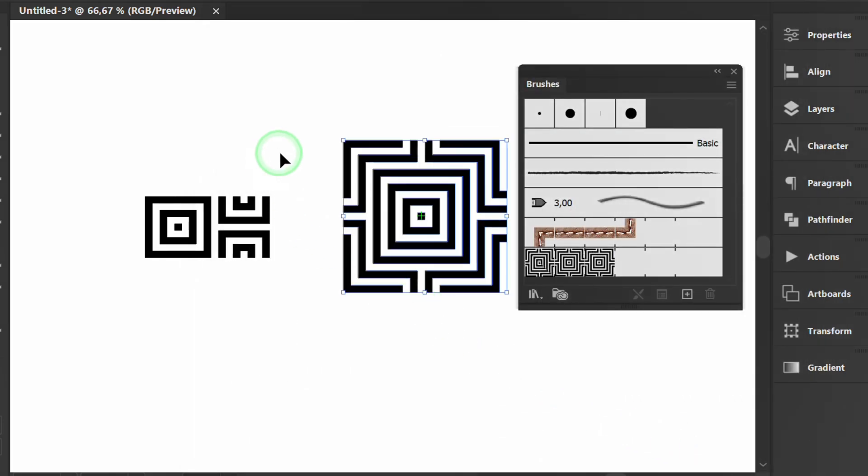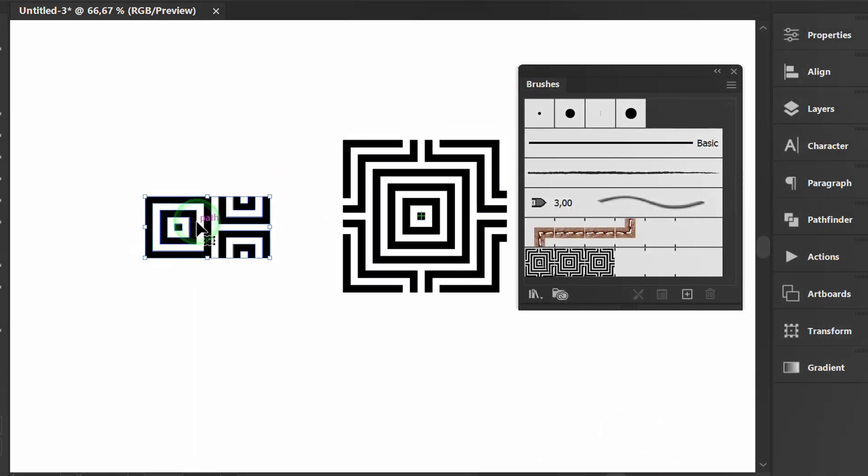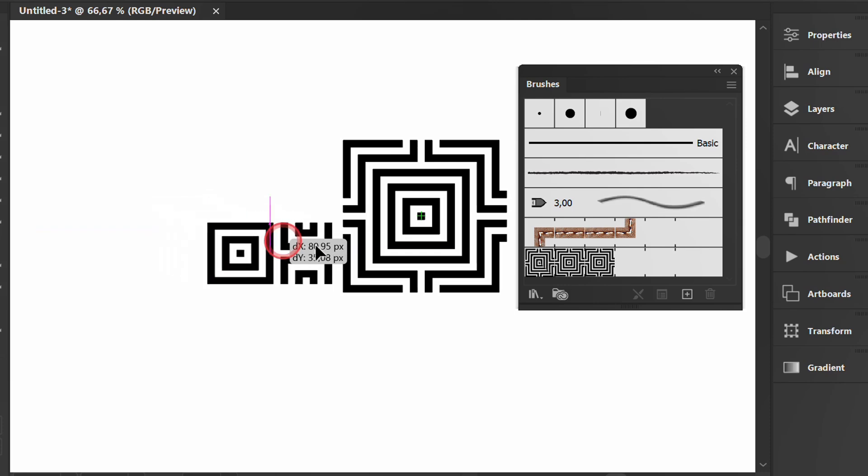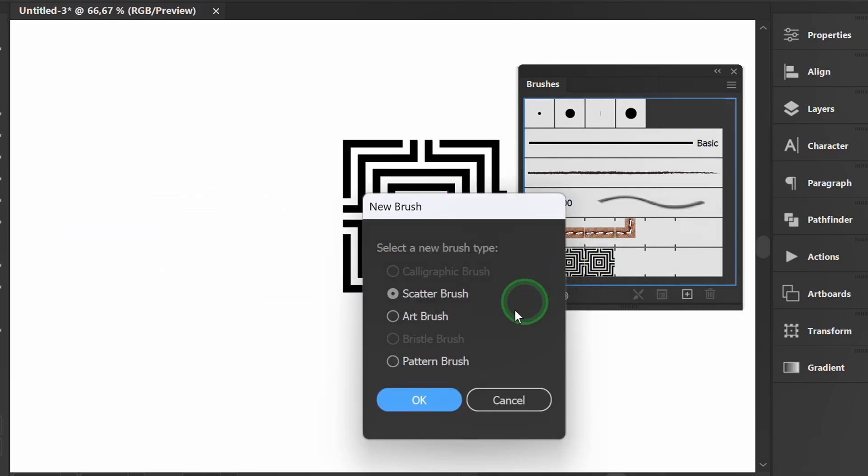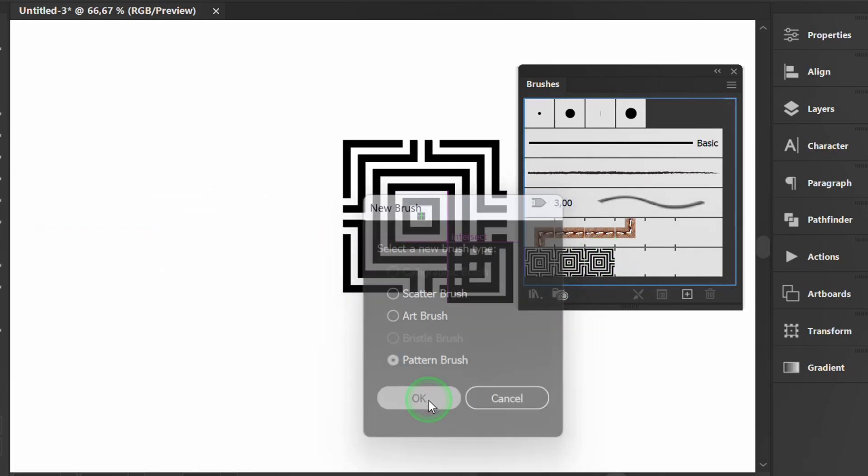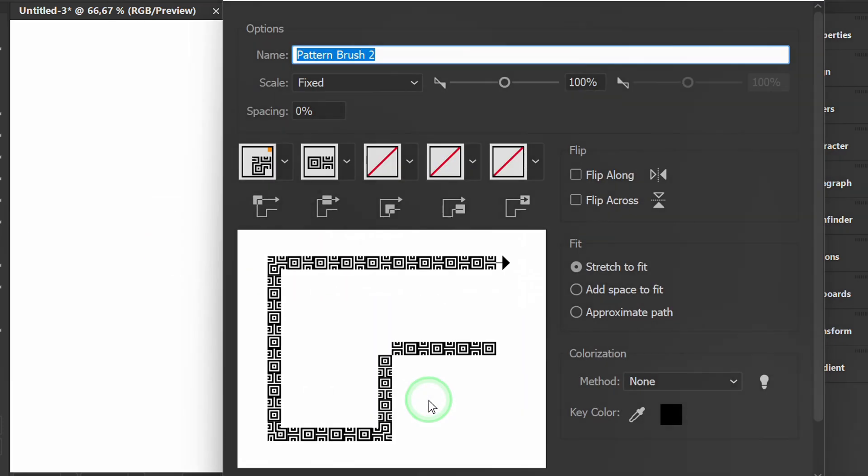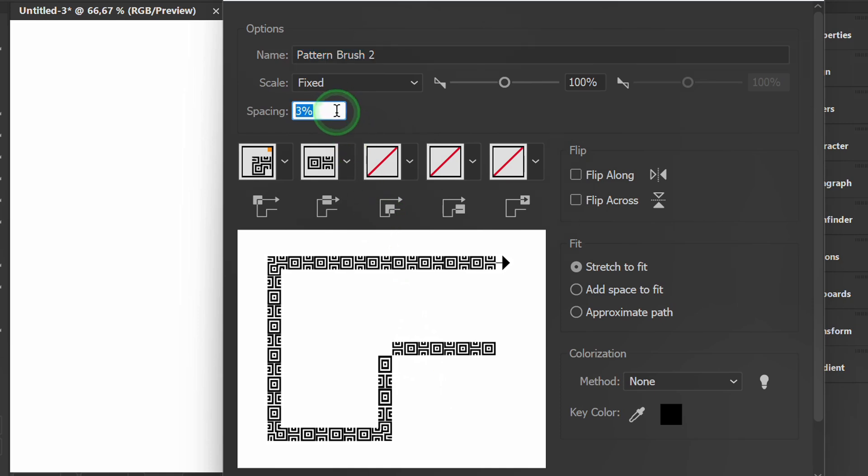Do the same for the second pattern. Add spacing of about 6%.